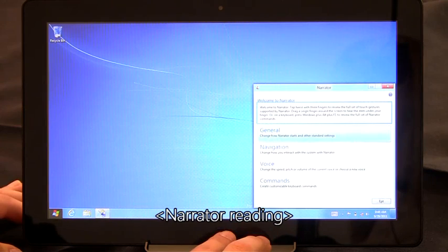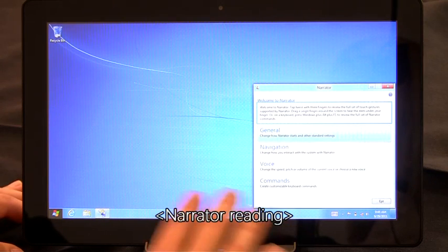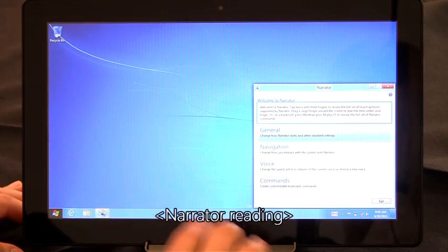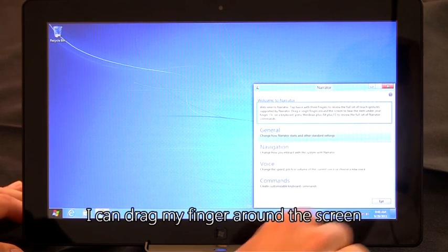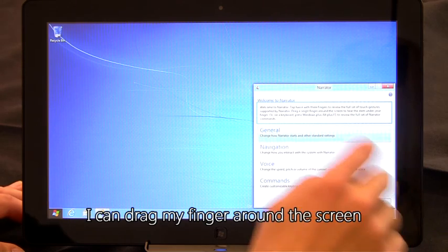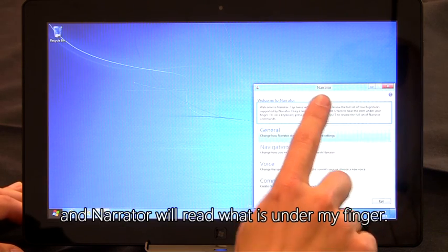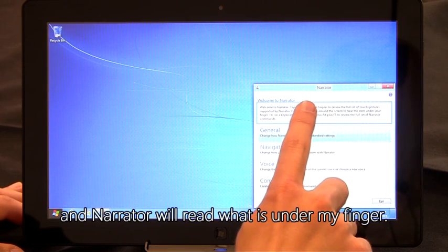Narrator window, focus on Welcome to Narrator. Once Narrator is running, I can drag my finger around the screen and Narrator will read what is under my finger.